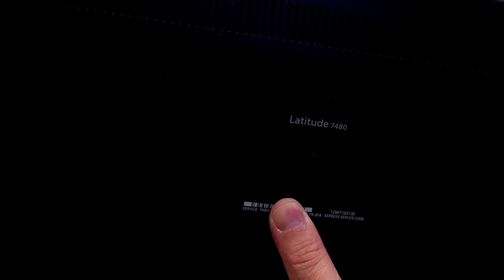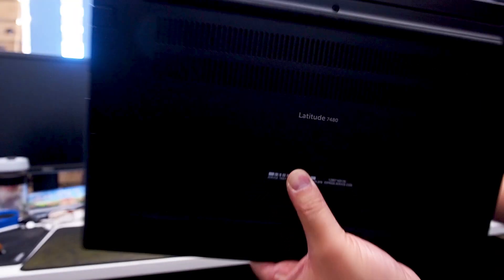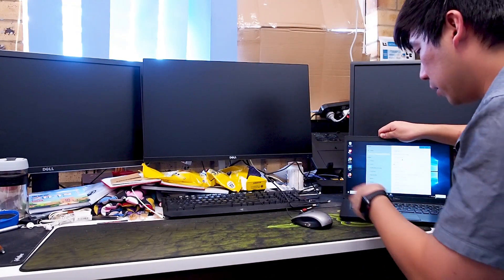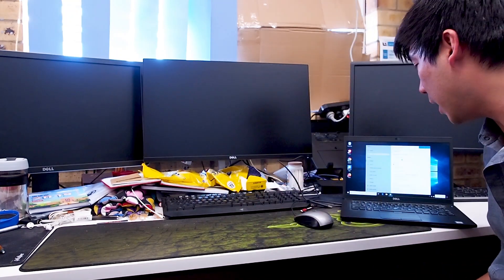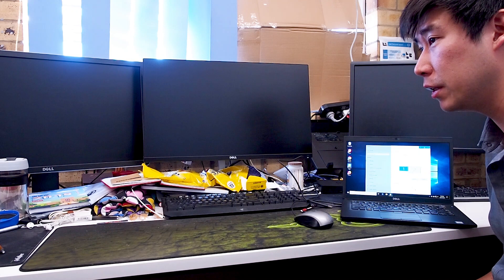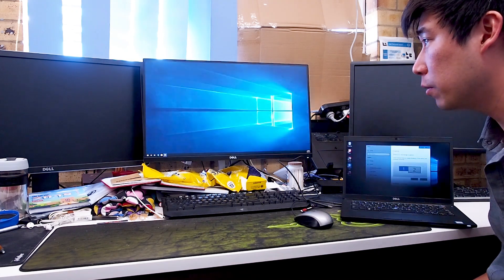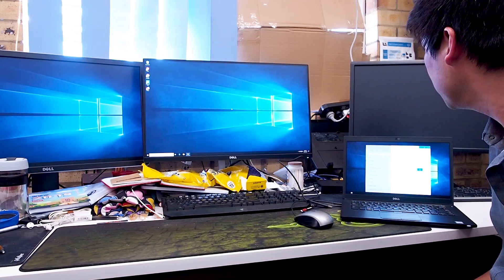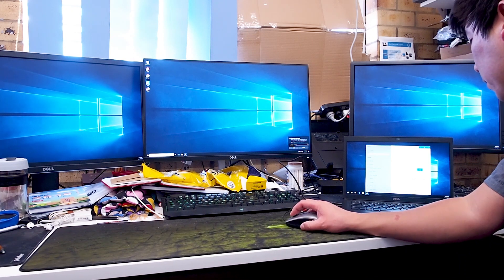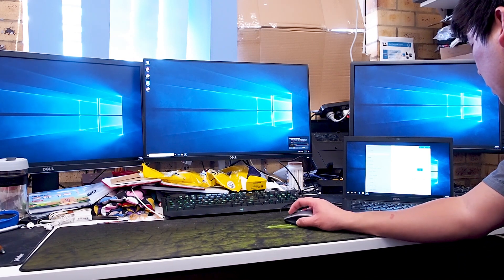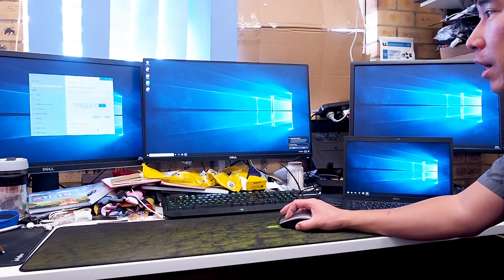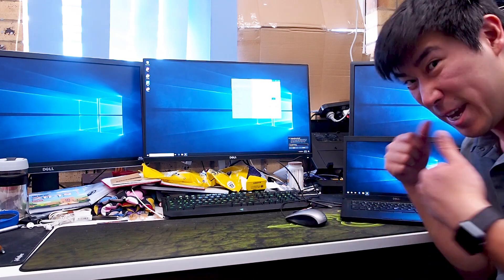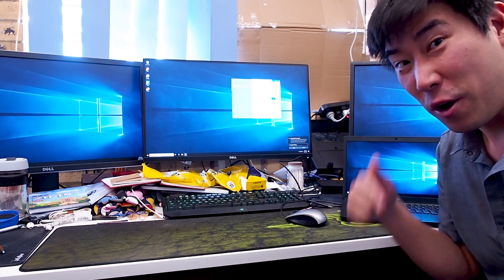And here we have the Dell Latitude 7480, it's one of the older models and we'll try this out. Let's see how we go with three screens. One, two, three, awesome. See all three screens across, fantastic. All three screens, yeah let's go.